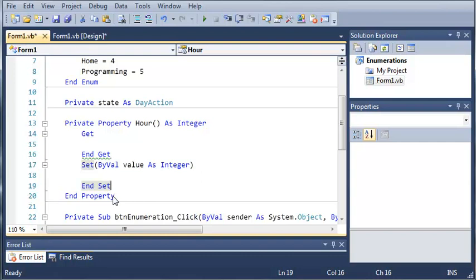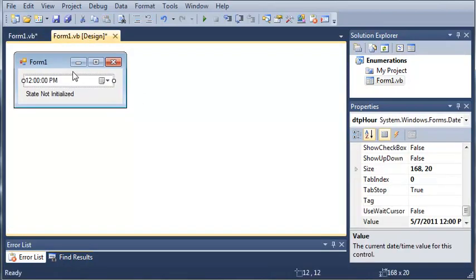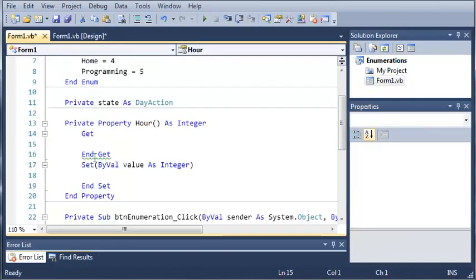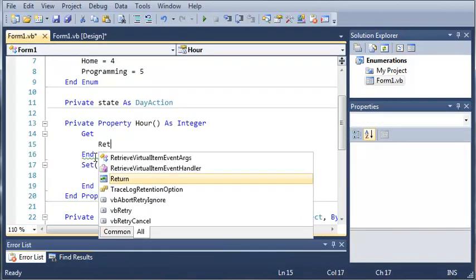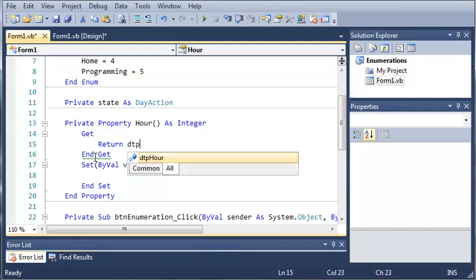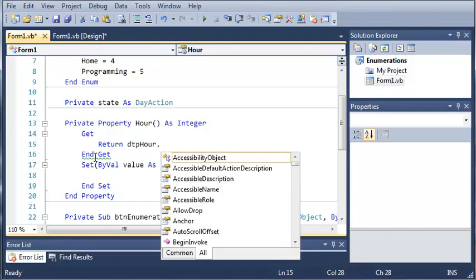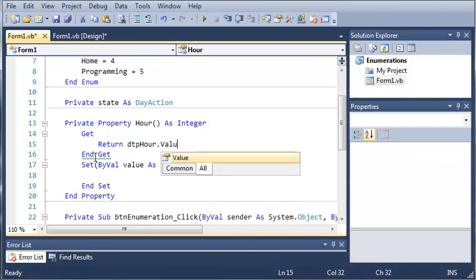Okay, but with a get, what we're going to do is we're going to get a variable. So, we're just going to get the current hour that is displayed on this date time picker. So, what we do is we type return DTP hour, then you type dot, and then you type value.